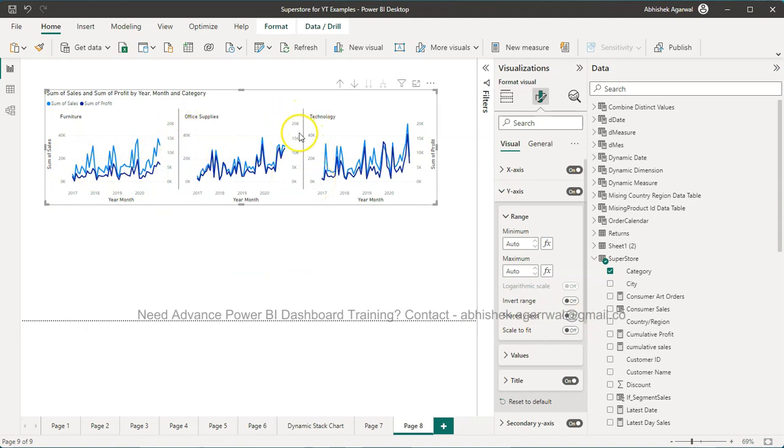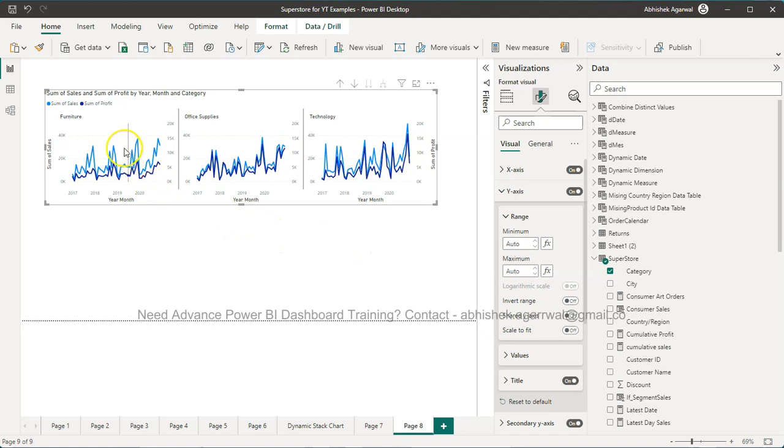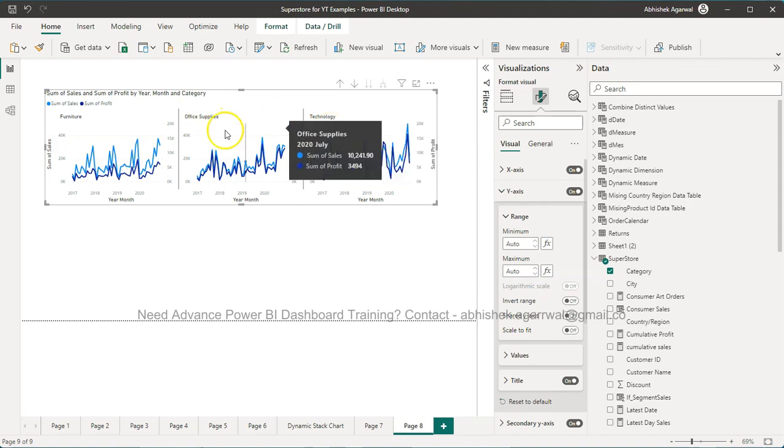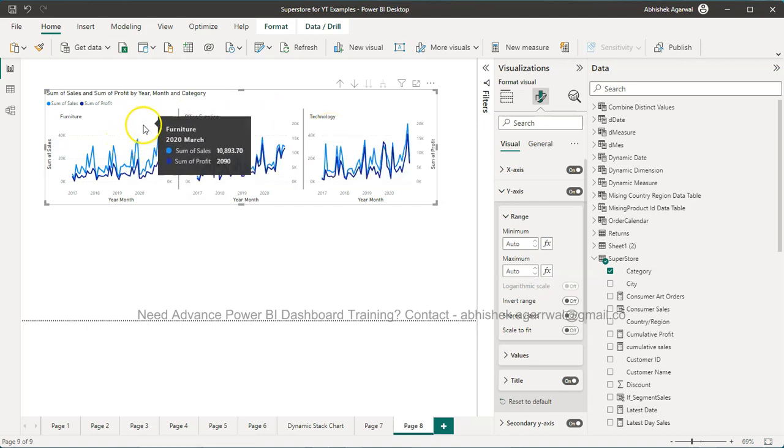And now you have individual axis. So you can see individual y-axis, individual y-axis, and individual y-axis. Same way for profit as well, you have basically your own axis.